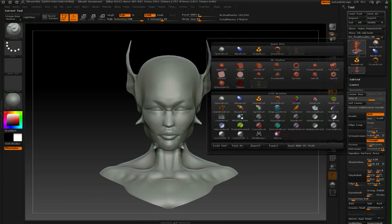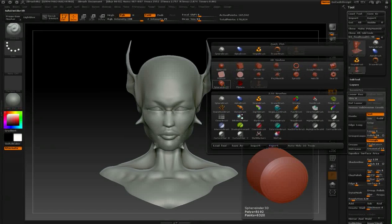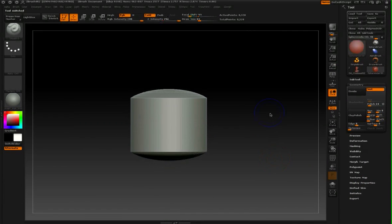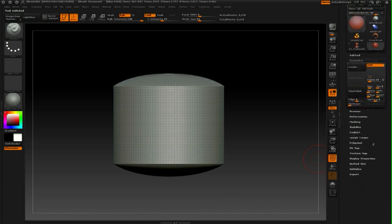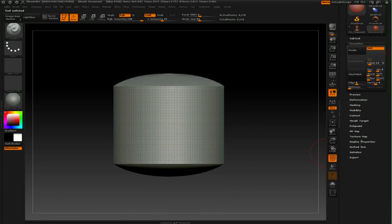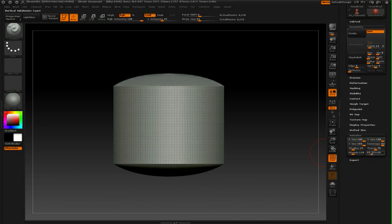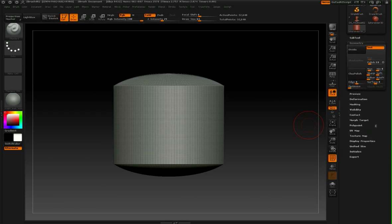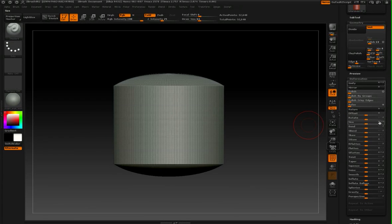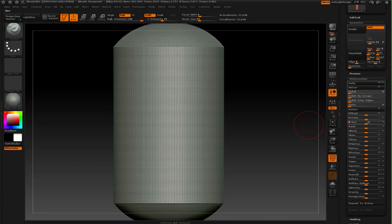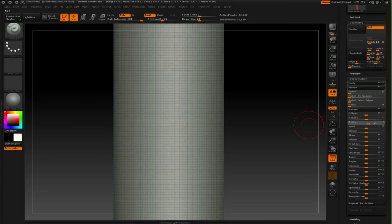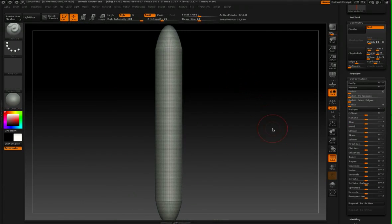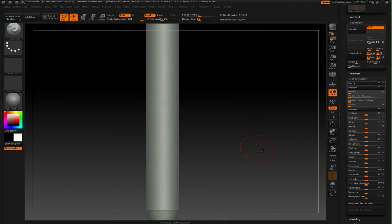I'm going to do this by switching to a new 3D primitive, such as a Spherinder 3D, and let me just turn on Polyframe so you can see this. I'm going to make a single horn out of this Spherinder. Under the Initialize sub-palette, I'm going to give this some more V-Divide subdivisions so it has more vertical divisions. Then under the Deformation sub-palette, I'm going to up the size in the Z-axis until all of those faces become roughly square in size. Now let me give this one division so it's a little bit smoother.